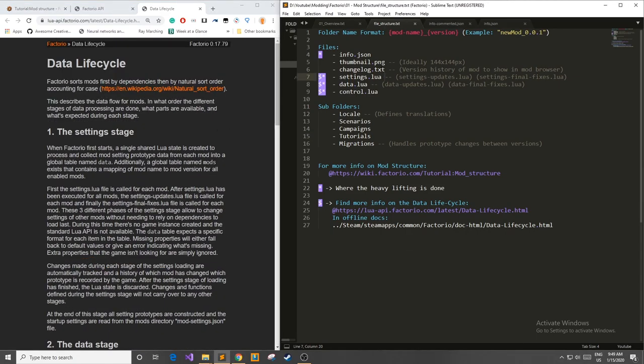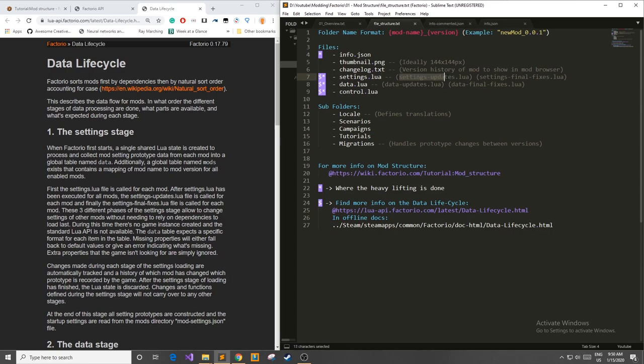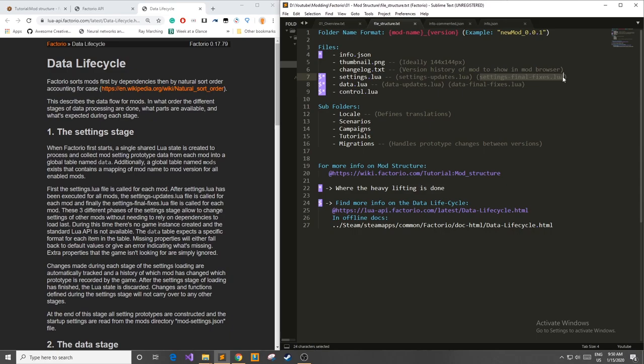In the first setting stage all the mods load their settings.lua files. They load this in a certain order called natural sort order. If you would like to learn more about that it's not terribly important. After it's done loading all the settings.lua files it loads all of the settings-updates.lua files given that there are some because these are optional files. After that second mini phase it loads all of the settings-final-fixes.lua files for each mod if they have them. So these are basically for if you need to override other mods. Now it's not guaranteed that you're able to do this 100% and if you can't get it to work it might be something that you need to name incompatible for your mod.